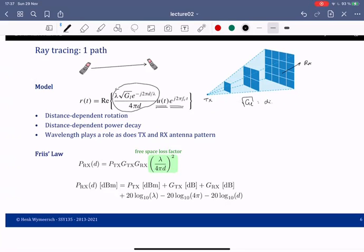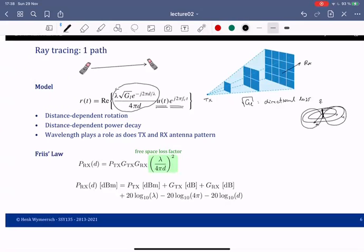First there is |g_l|^2, which is the directional loss — for a dipole you have a donut shape, so in the x-y plane you have uniform power but not towards the z-axis. Then there is e^{-j 2π d / λ}, which is a phase rotation due to the radio wave propagating over distance d. This phase rotation depends on the distance.